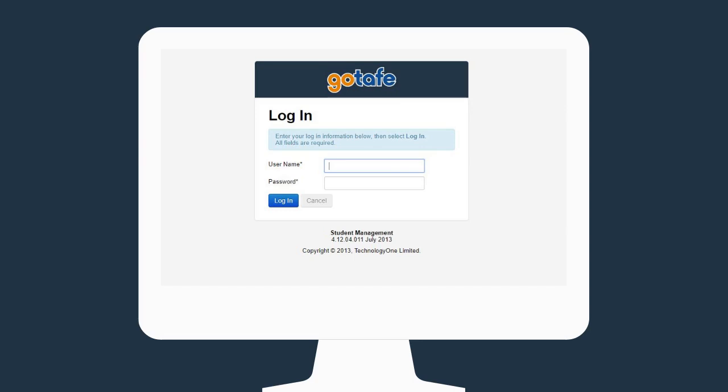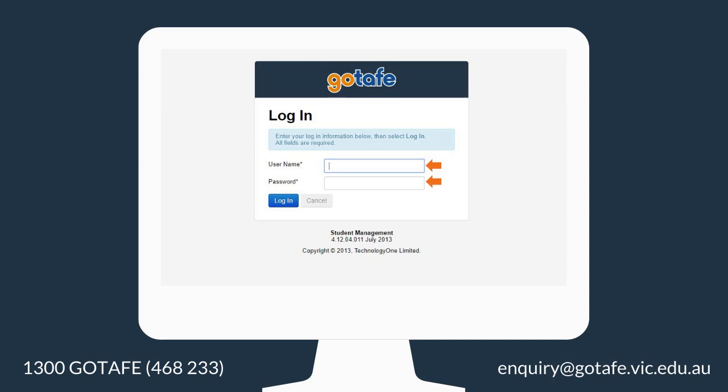Enter your student ID and password. If you don't know your password, give us a call on 1300 GoTAFE to reset your password. If you are applying after hours, just email enquiry at gotafe.vic.edu.au and one of our GoTAFE staff will send you a temporary password.